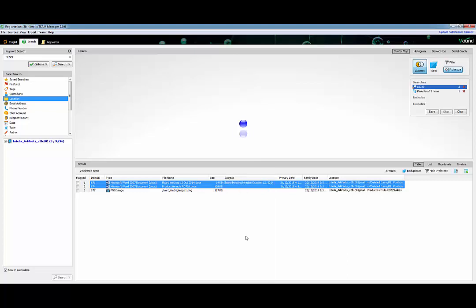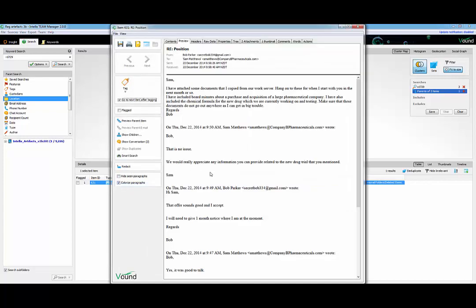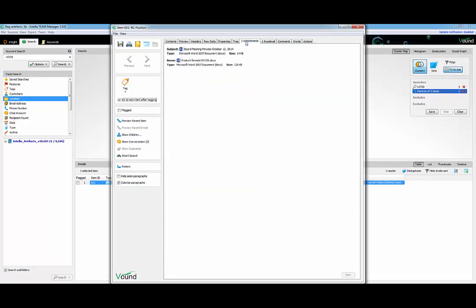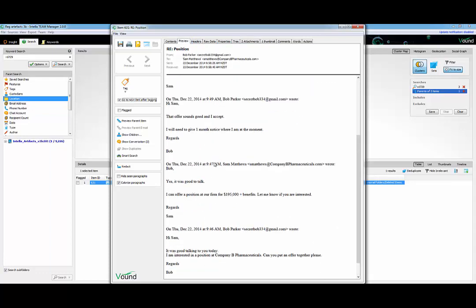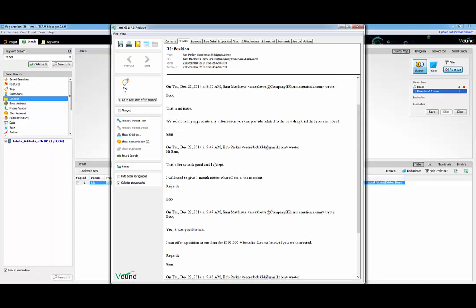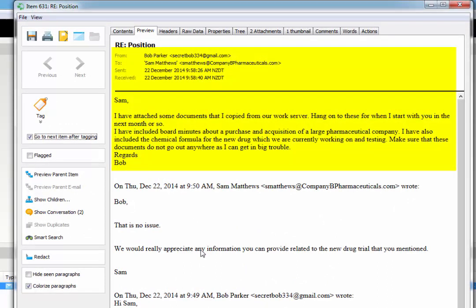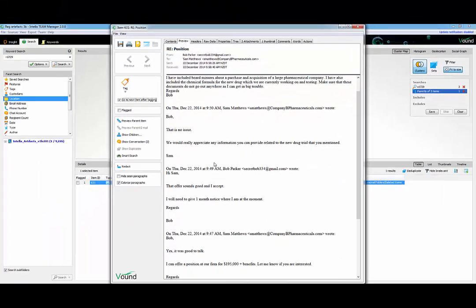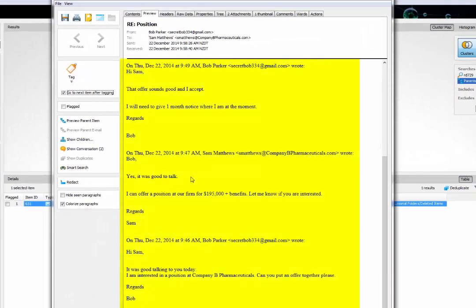To investigate further, we select the two items, then right-click and select show top level parents. Here we can see that the items are attached to an email. The email is between our suspect Bob and Sam, who is a high-level employee of Company B Pharmaceuticals. The communication shows that Bob stole the documents from his company and forwarded them on to Sam at Company B Pharmaceuticals. We can also see that Bob has accepted an offer and will be working for Sam's company in a month or so.